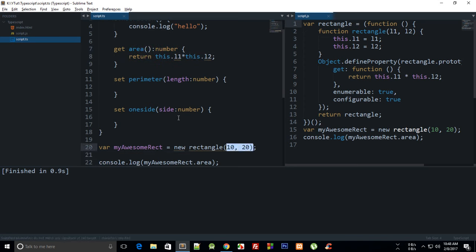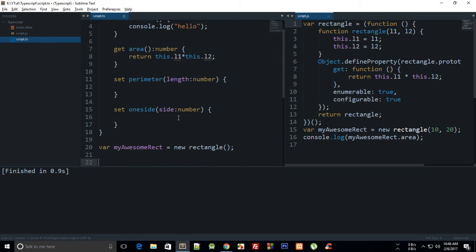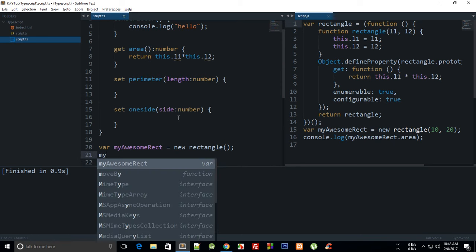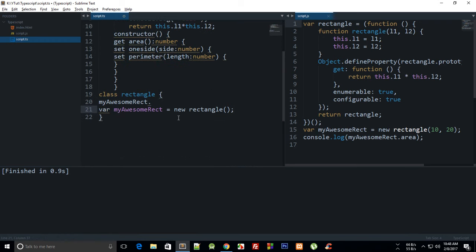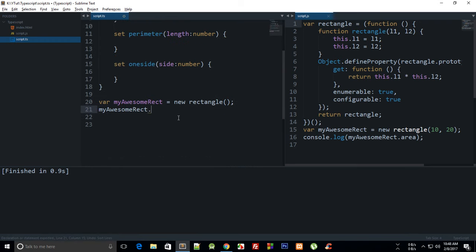So I'm going to say this is a new rectangle and then I'm going to say myAwesomeRect dot perimeter equals let's just say this is 10. And yeah.